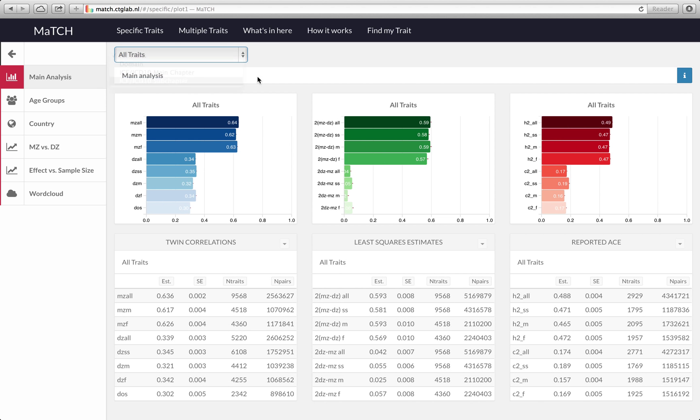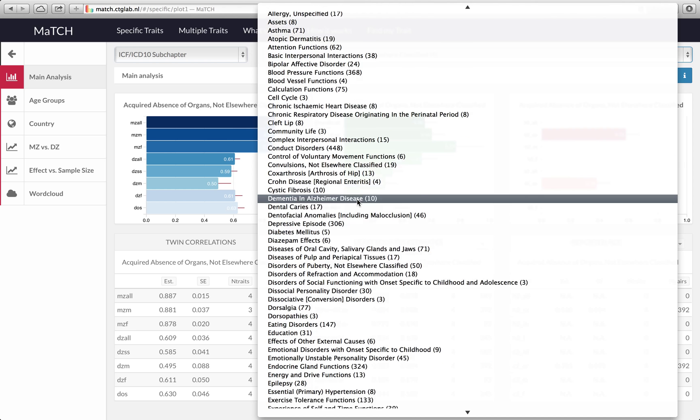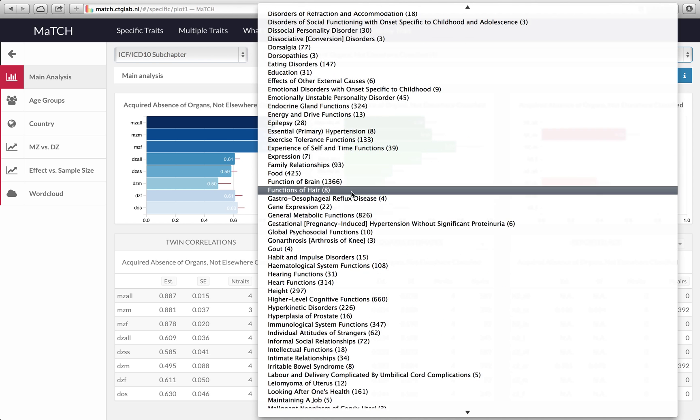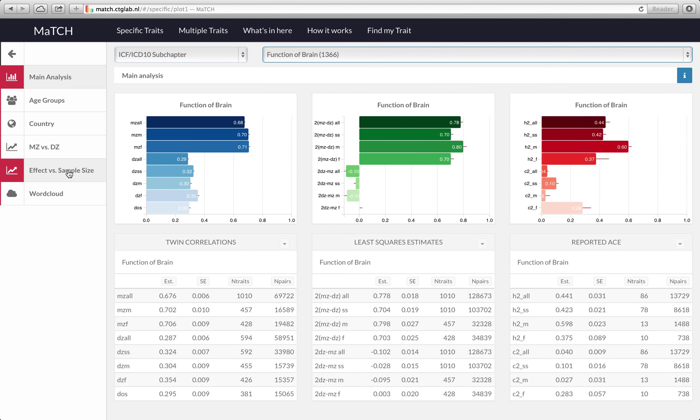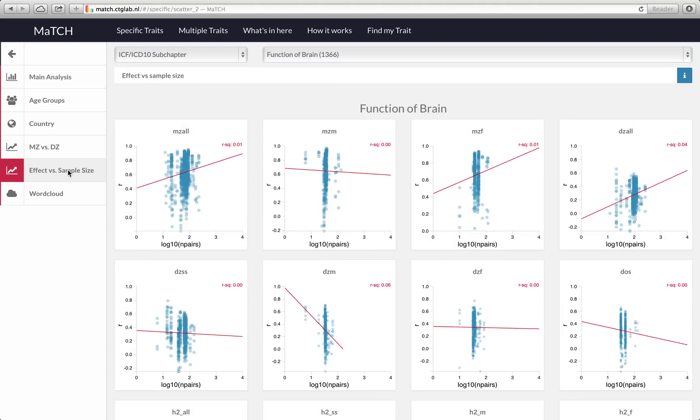Again we select function of brain and then now we go to effect versus sample size. In this view you can inspect whether there's evidence for publication bias. For example, it could be the case that smaller studies were only published when they reported large effect sizes and that small effect sizes are mostly included only for large sample sizes.